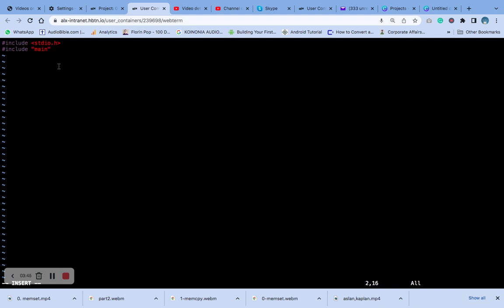Then the next thing we are going to do is the comment. After the comment, you know that in our function, we are going to use the character pointer and the character C. We are going to initialize the int to i, where i is equal to zero.